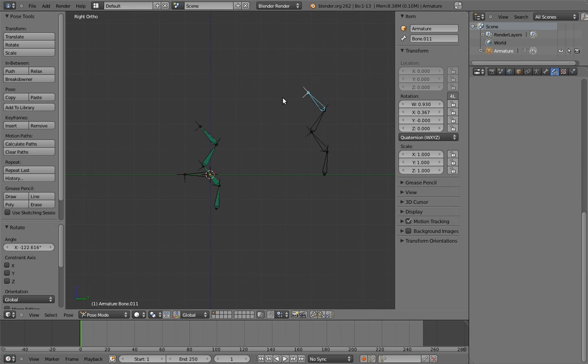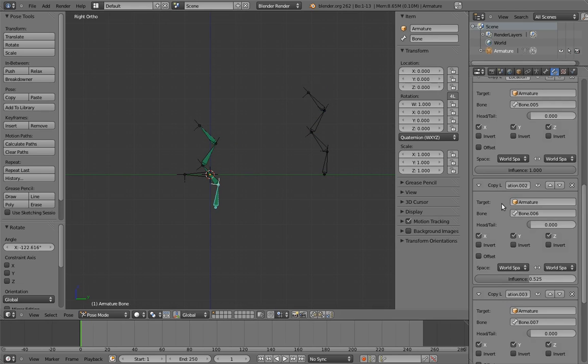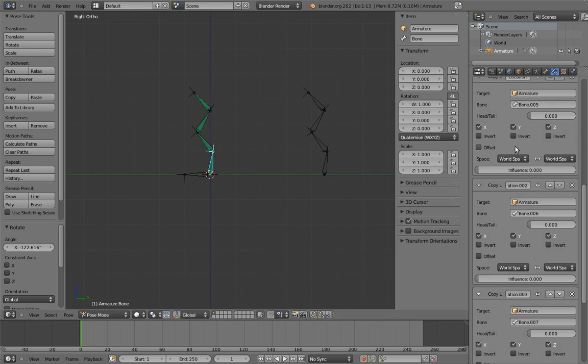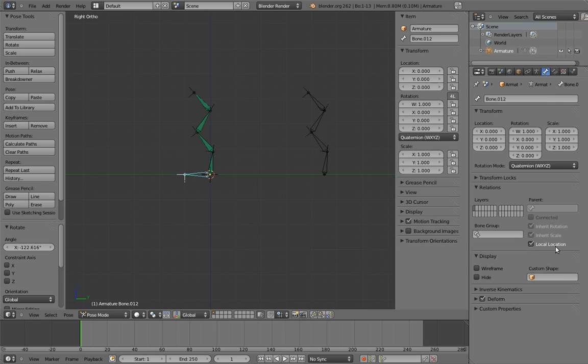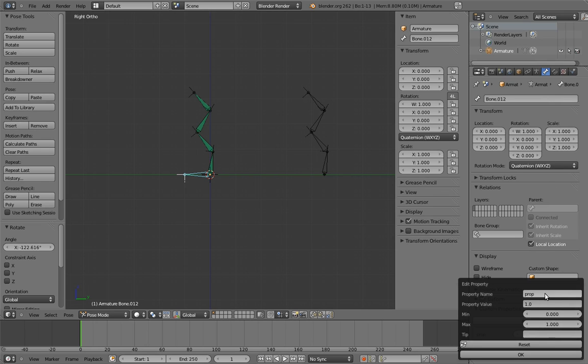However, we obviously don't want the animator dealing with four separate sliders to shift the pivot point of the chain. So on this bone here, which now essentially serves to translate the chain around, let's create a custom property that will do this all-in-one slider. Let's name it pivot-slide, and make sure its min and max are 0 and 1.